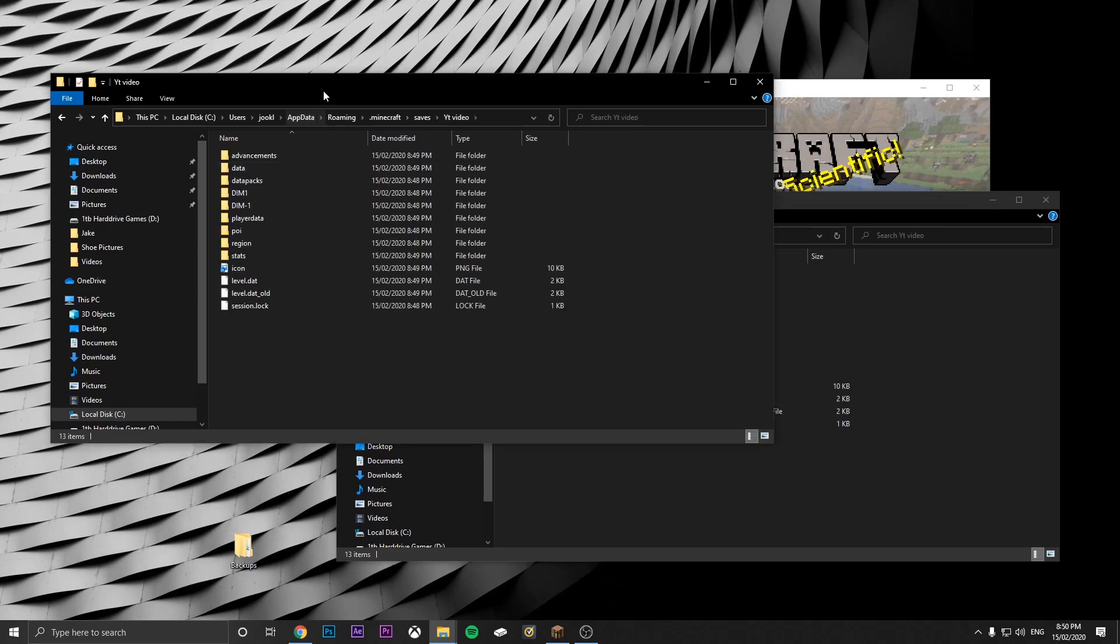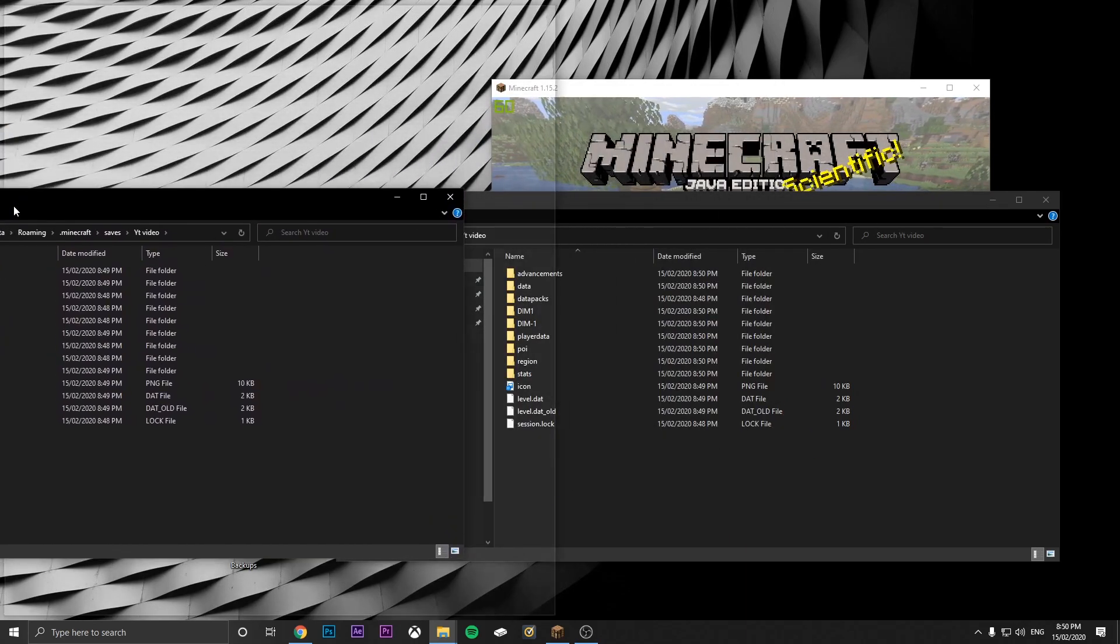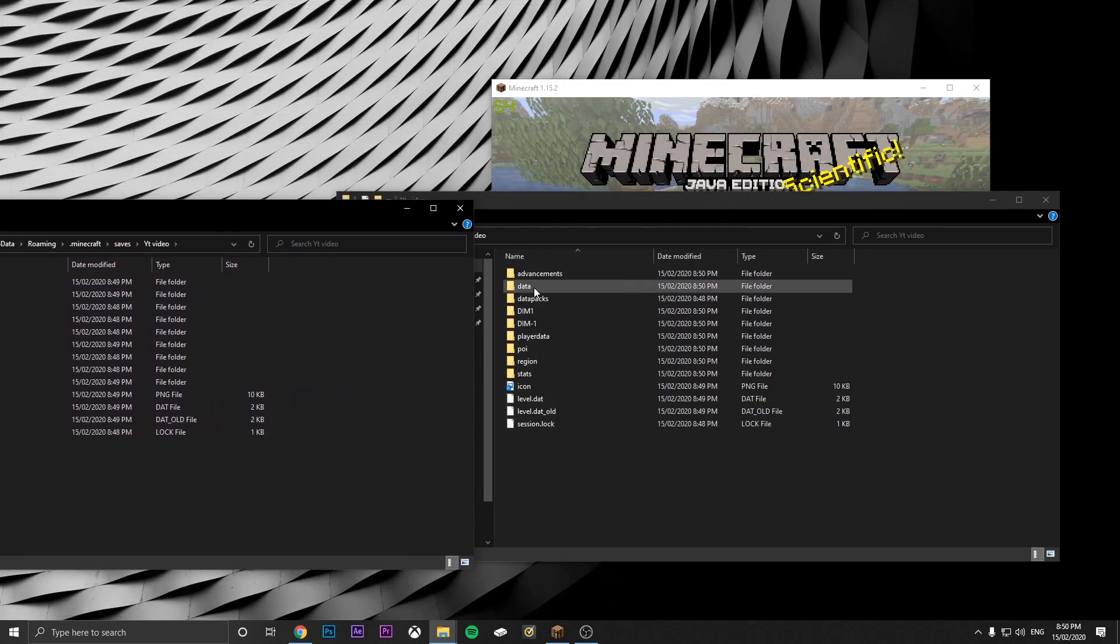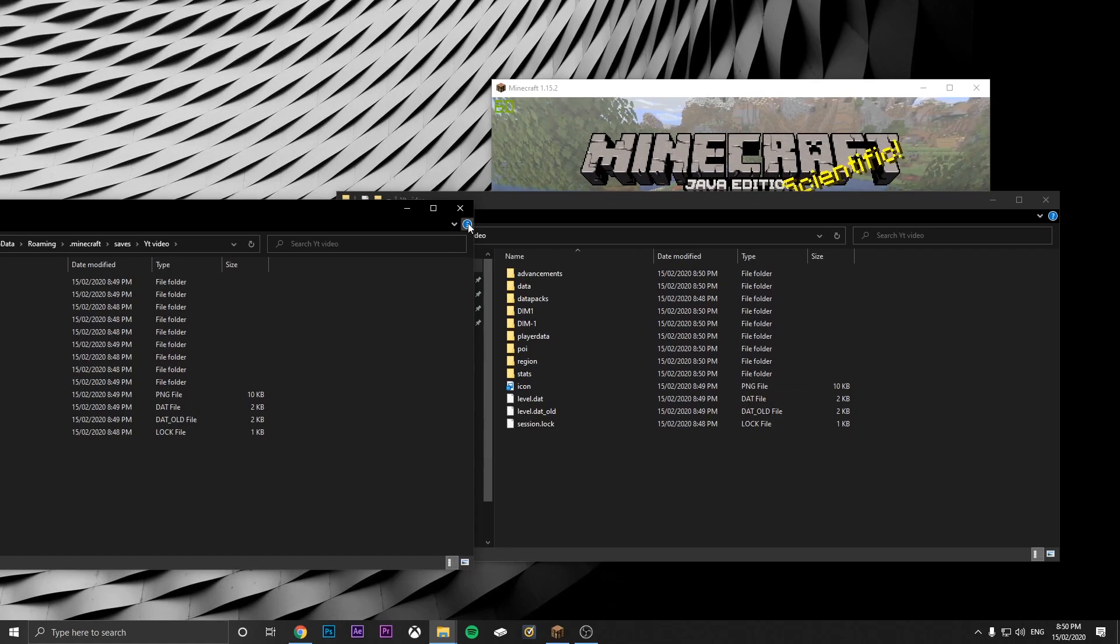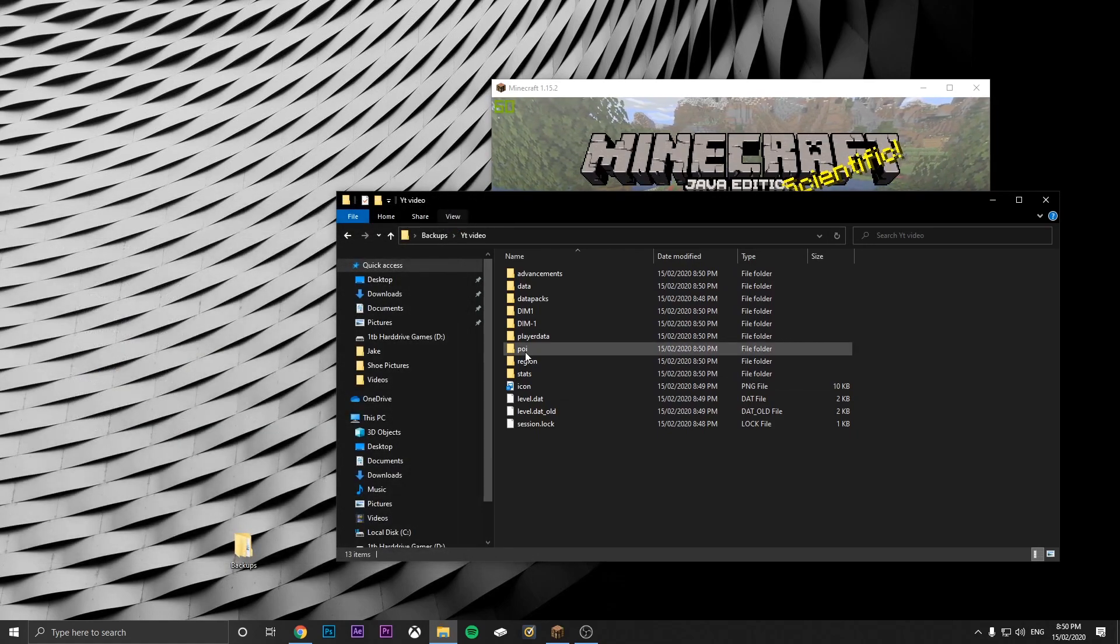As you can see, both of them have advancement data, all of them exactly the same.